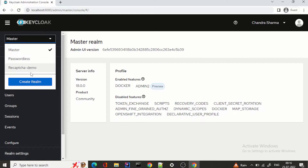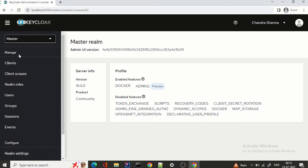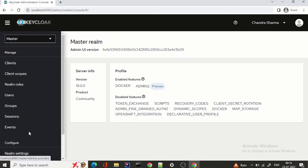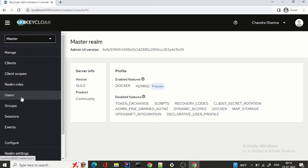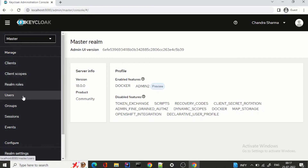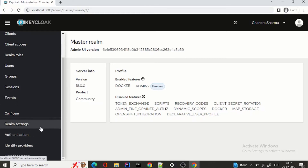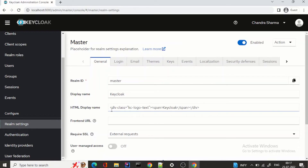You can see the dropdown for realms — you can create a realm, go to your realms, and realm settings is now here. The interface is now divided into Manage and Configure. Under Manage you can manage your clients, client scopes, realm roles, and users — whatever things you want to manage will come under Manage.